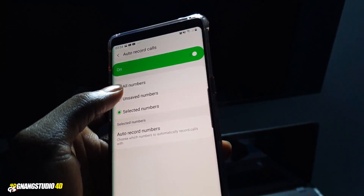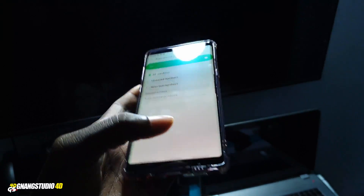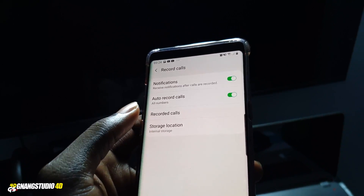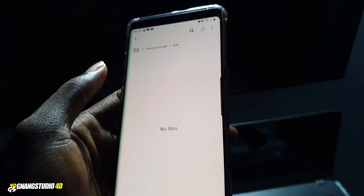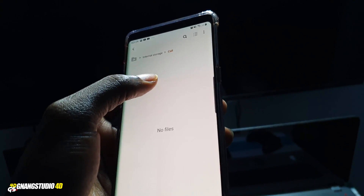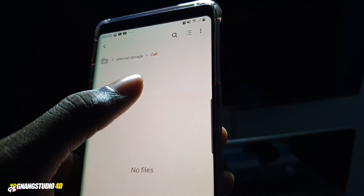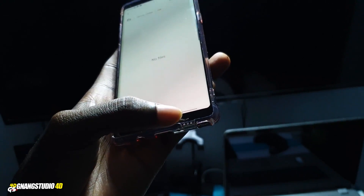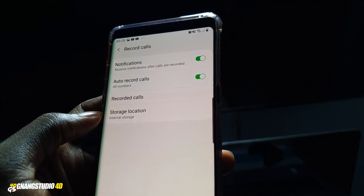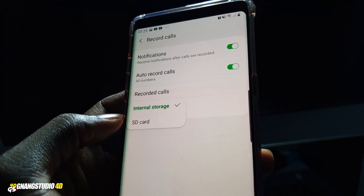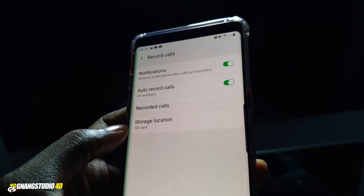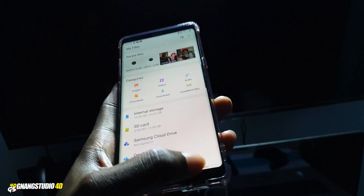Make sure that you are recording calls for a good and lawful reason. If you want to record all calls, simply select 'All Numbers.' Now go back. You can see 'Recorded Calls' — click on this. You can see the storage location: internal storage in the 'Call' folder. You can also choose to save to your SD card.